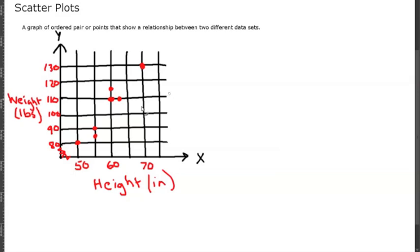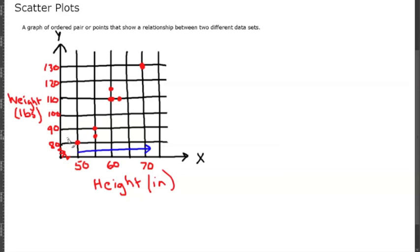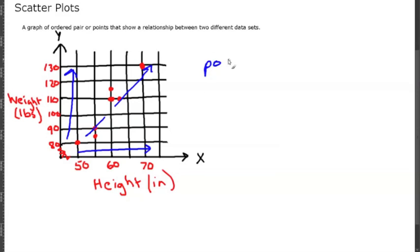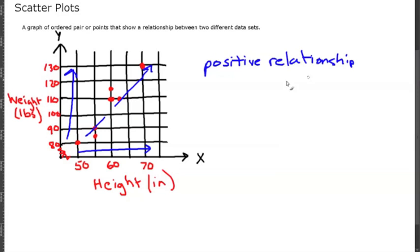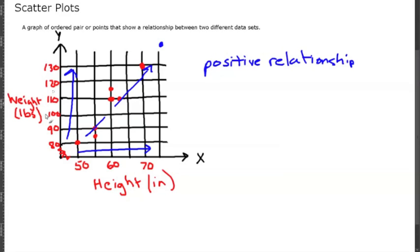Then we'll put somebody that's about 70 and make them 130 pounds. As you can see on this scatter plot, the points are all moving up as you move to the right. As you increase on the x-axis, you're also tending to increase on the y-axis, so your points are going this way.